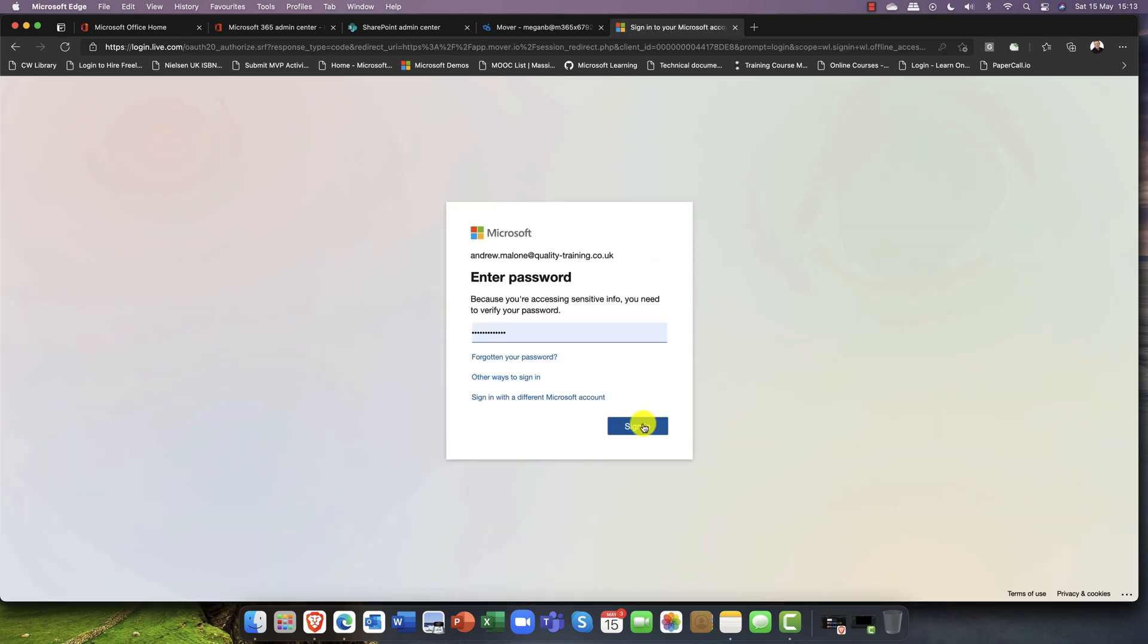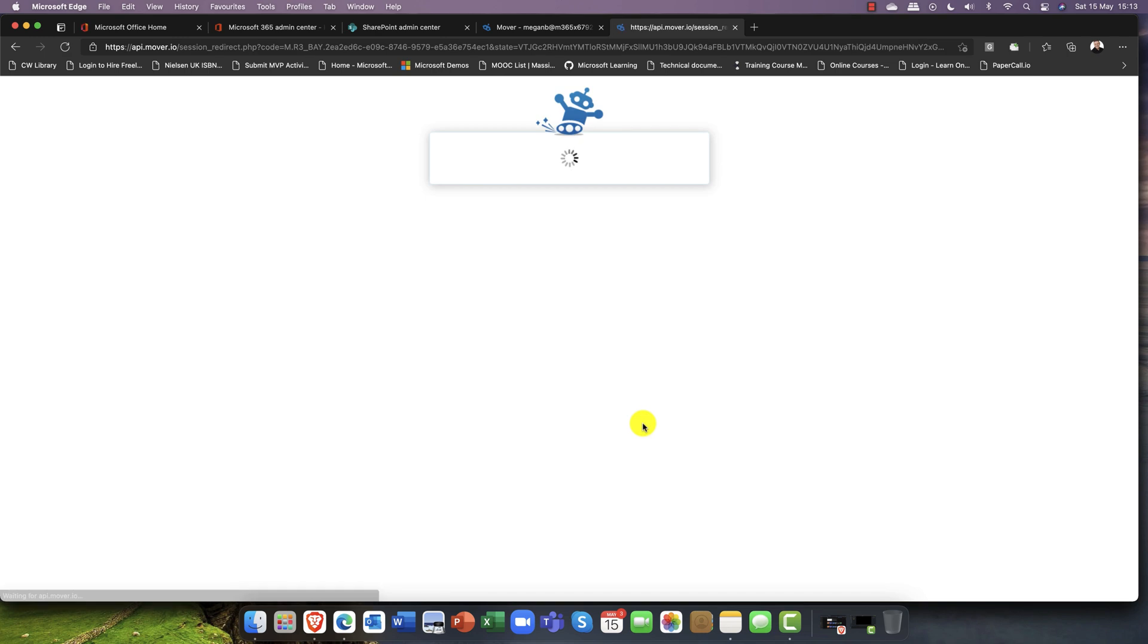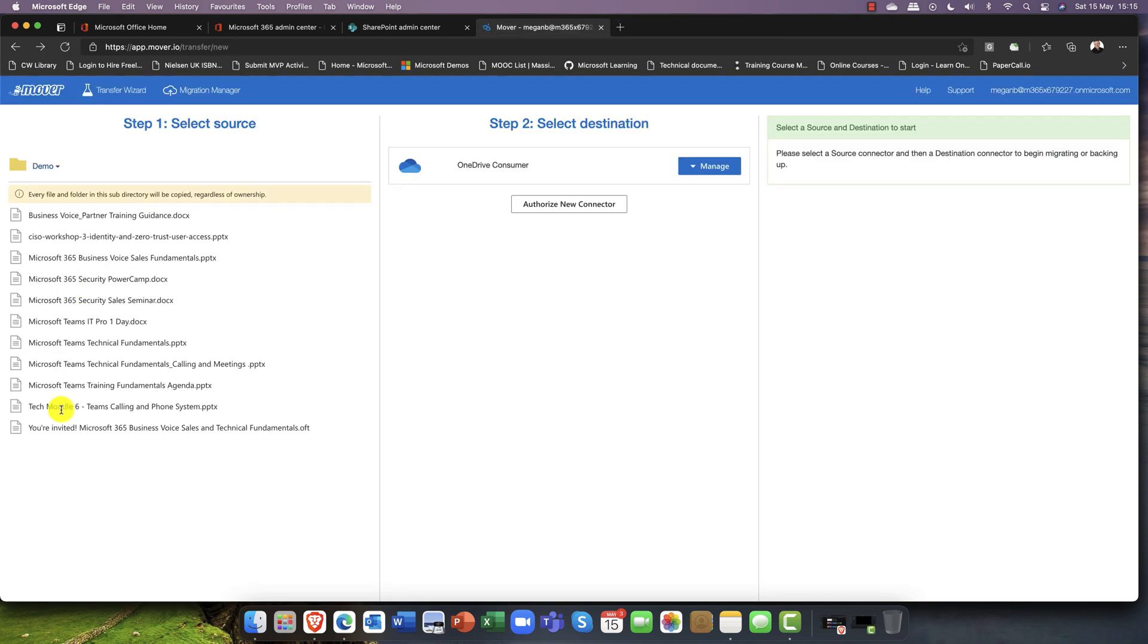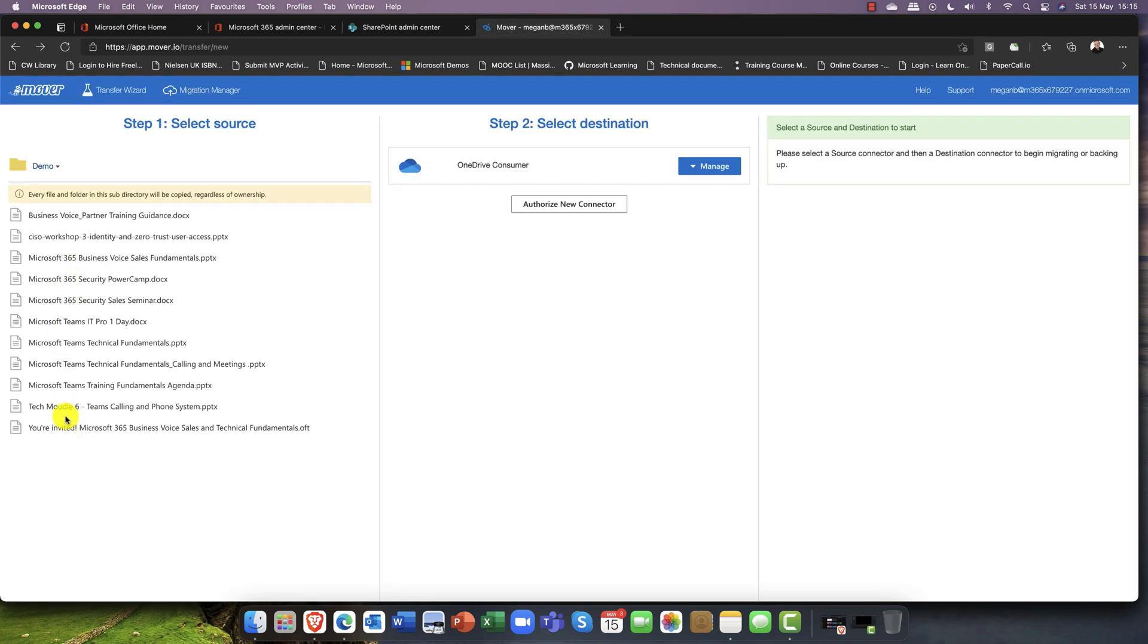I'm just going to sign in. I've got a number of files here and these are just presentations. We can see that we've now got the first connector in and this is coming from my OneDrive personal.